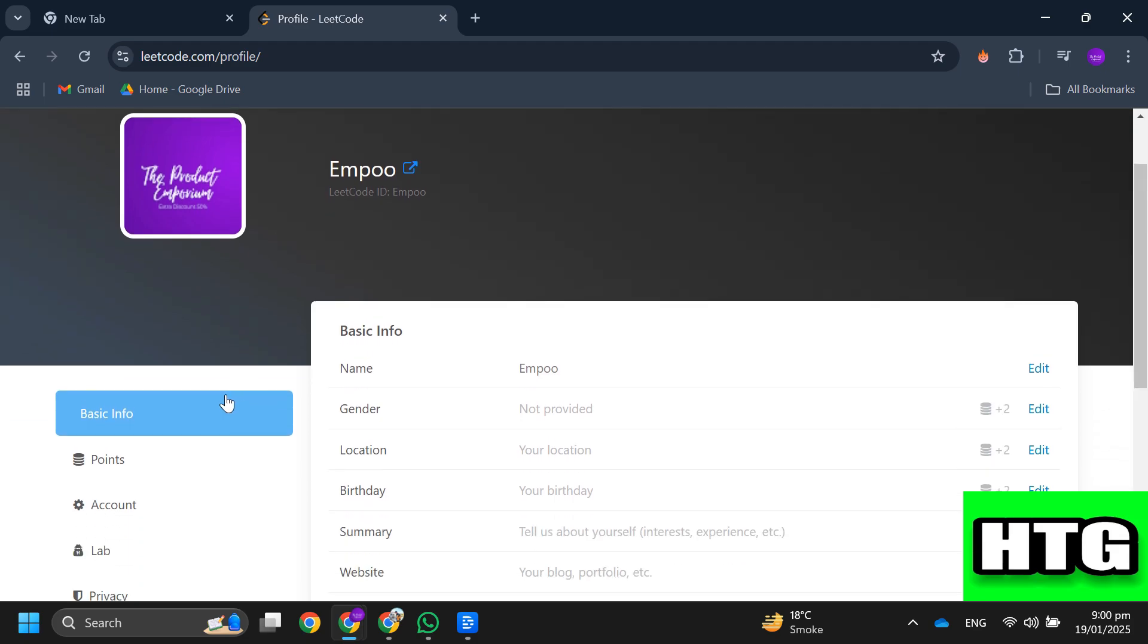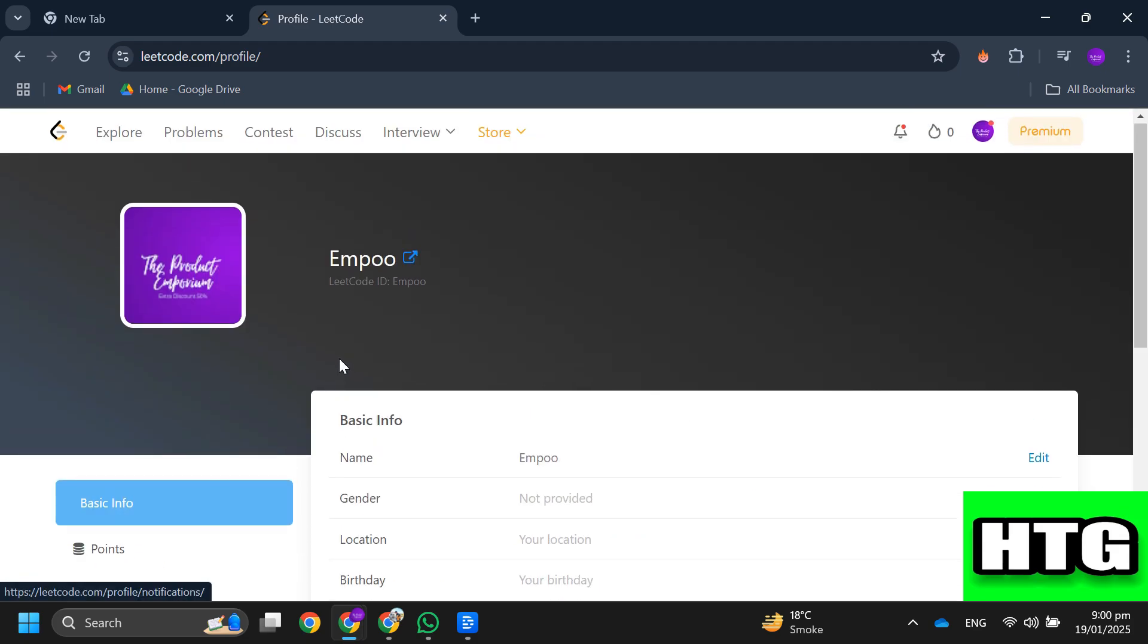So that's how you can change your LeetCode username. That's all for this video.